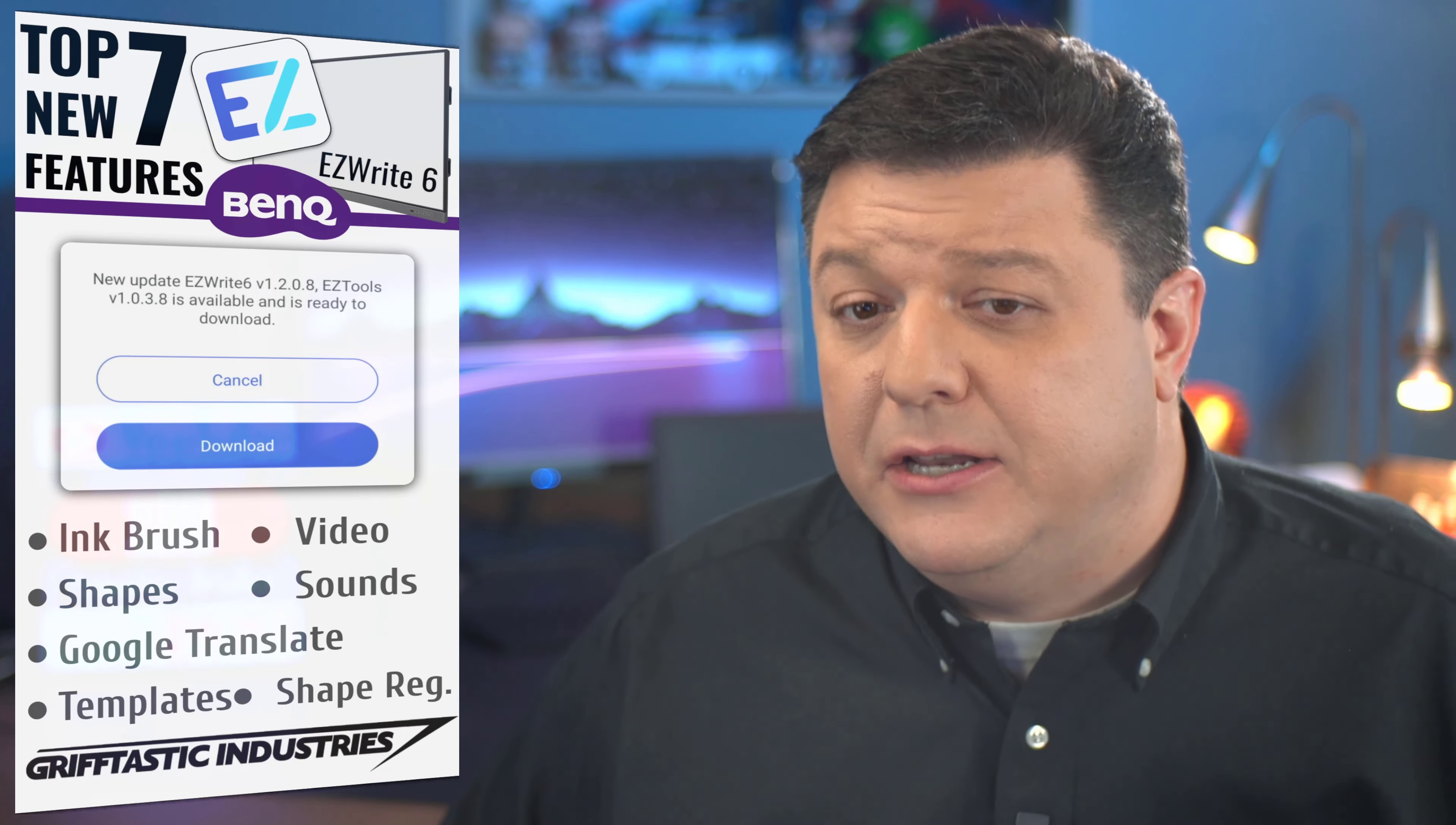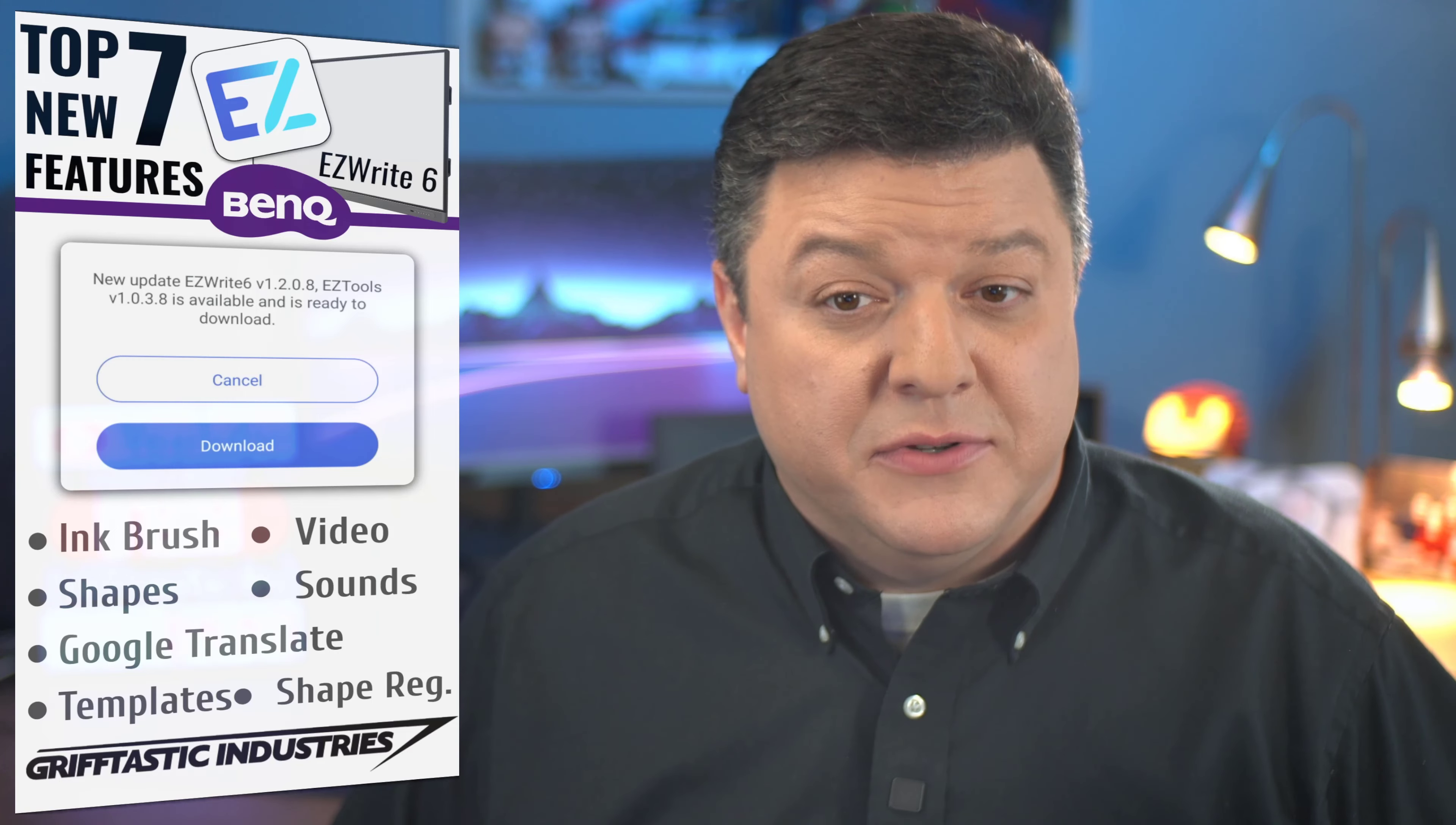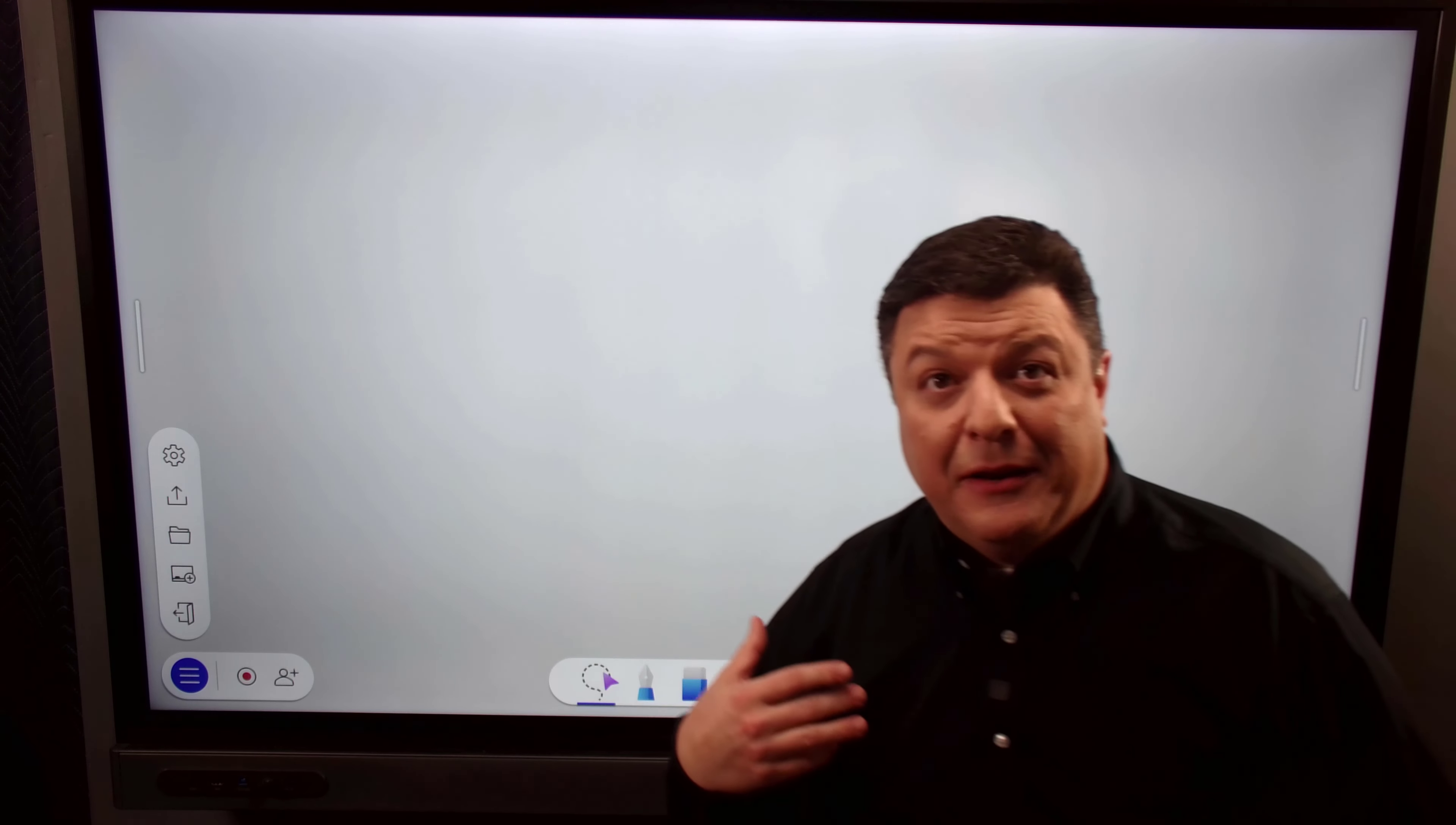And the next feature is one that our ESL folks have been asking for for a while now. It's the ability to use Google Translate on the board. So it's very easy. There's a new little icon right there. And when you tap the button, it translates it to the language you've selected. But before you do that, you have to set it up. So I'm going to take you to the board and show you how to set that up.